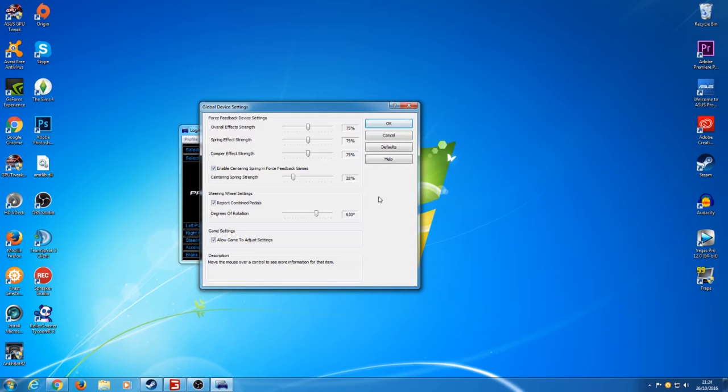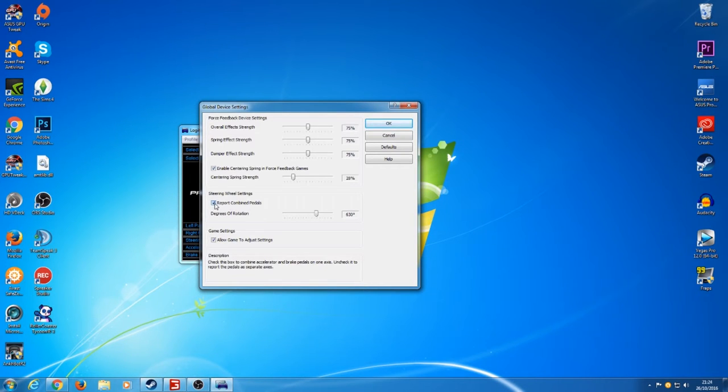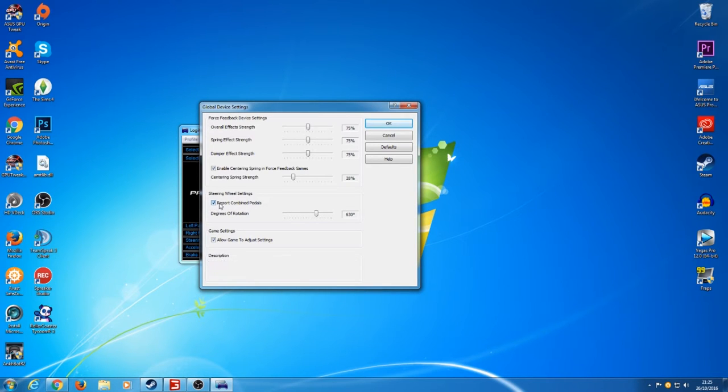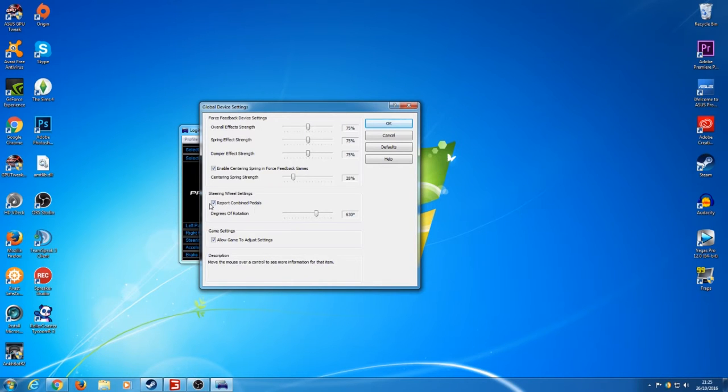So what you want to do first of all is make sure where it says report combined in pedals, make sure that it's ticked. If you can't see it I do apologize, my software is really playing up but I want to get this video out. Make sure that it's definitely ticked otherwise you're going to have big problems.